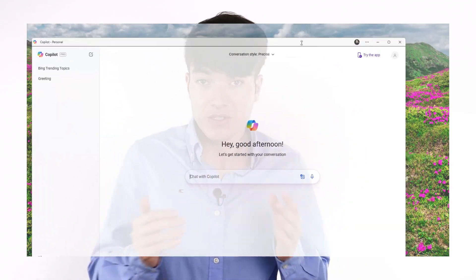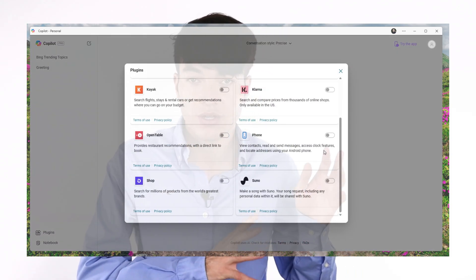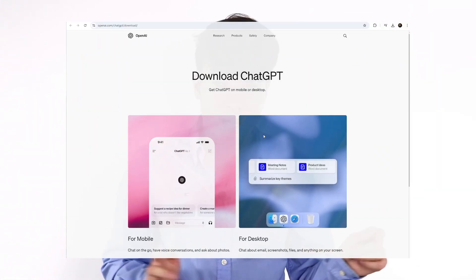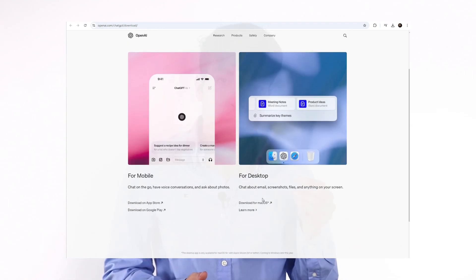Starting with the desktop application: Copilot has a desktop application since it's a Windows thing — it has the Windows bar and a quick launch bar, and you can click and it runs everywhere. It also has a smartphone app you can download on iOS or Android. On the other hand, ChatGPT does not currently have a desktop application; you can only access it on the web. However, they have promised that by the end of this fall, you can have a desktop application for ChatGPT.